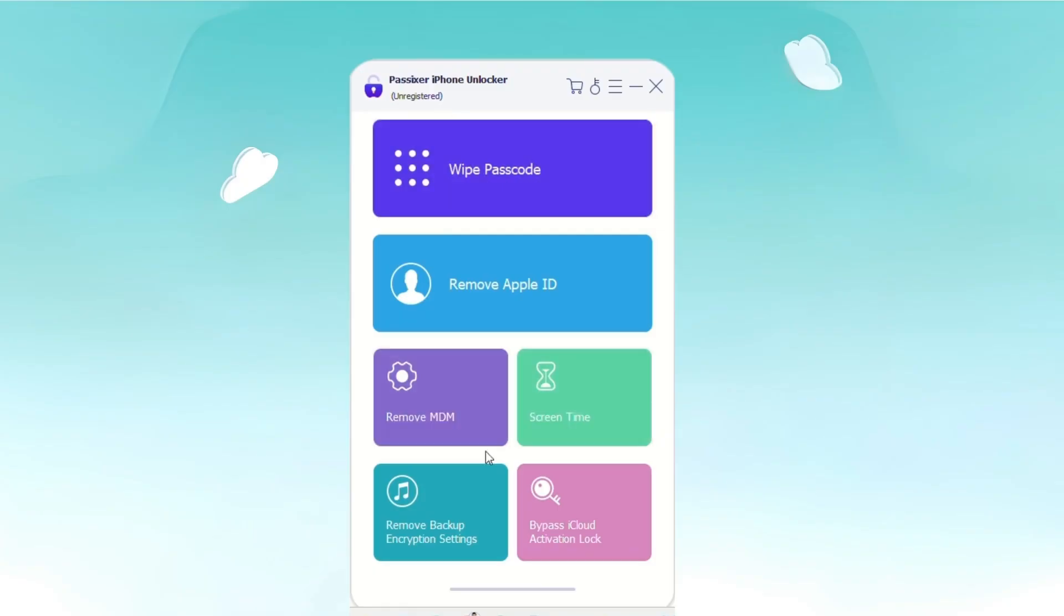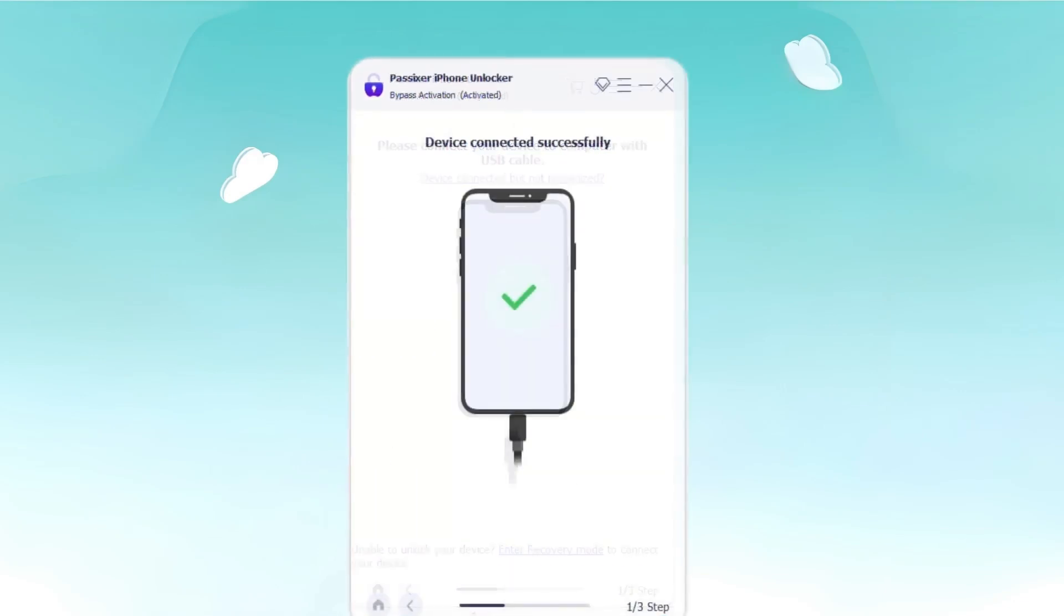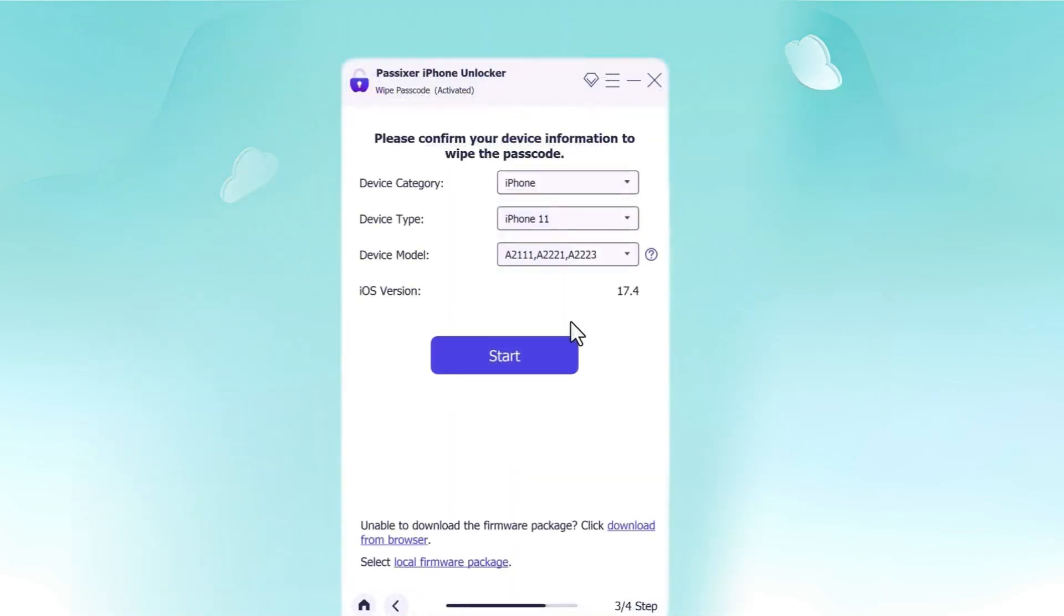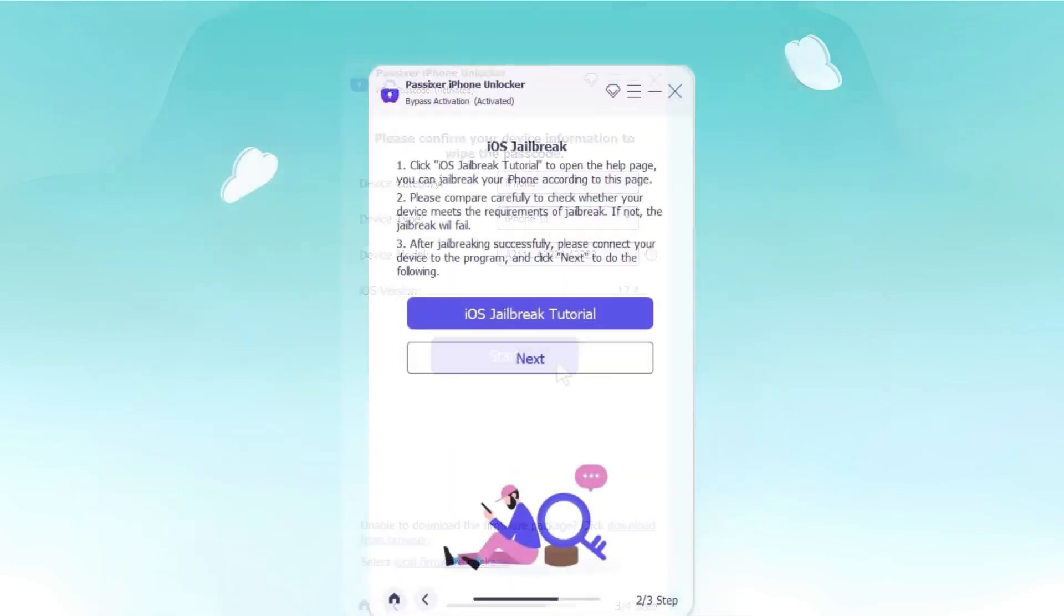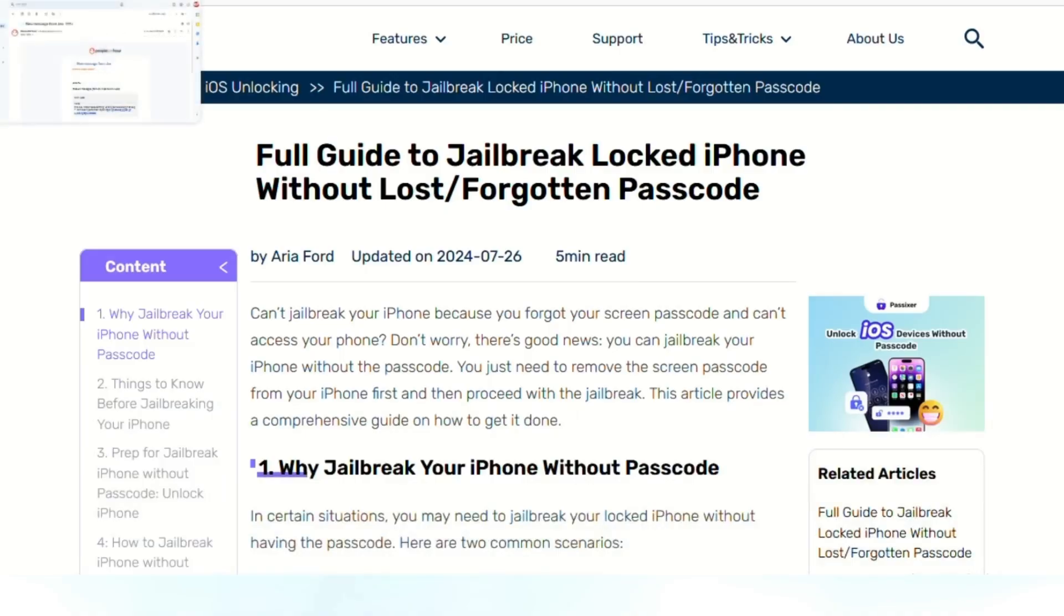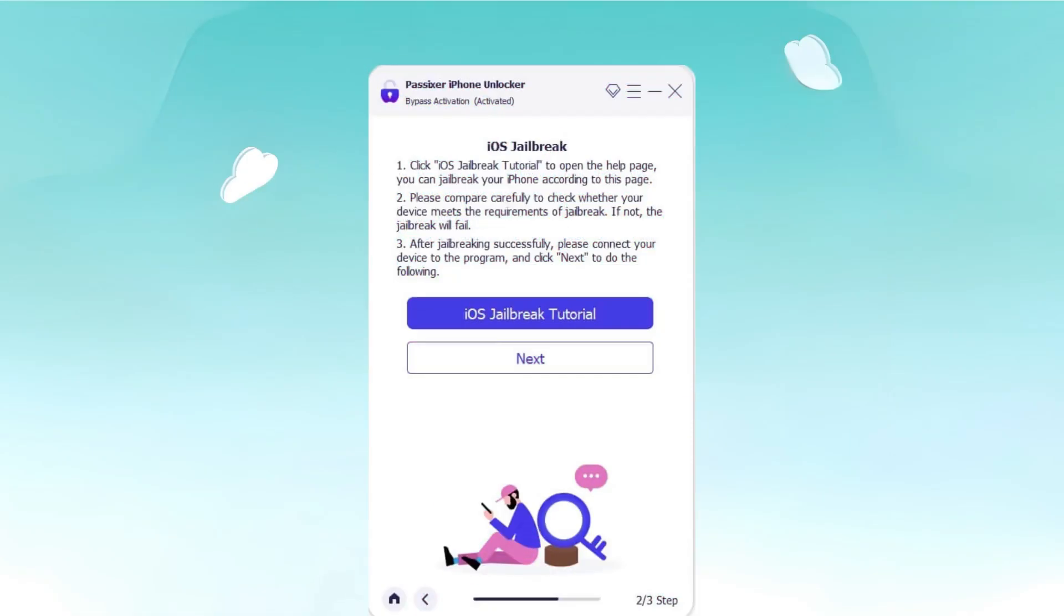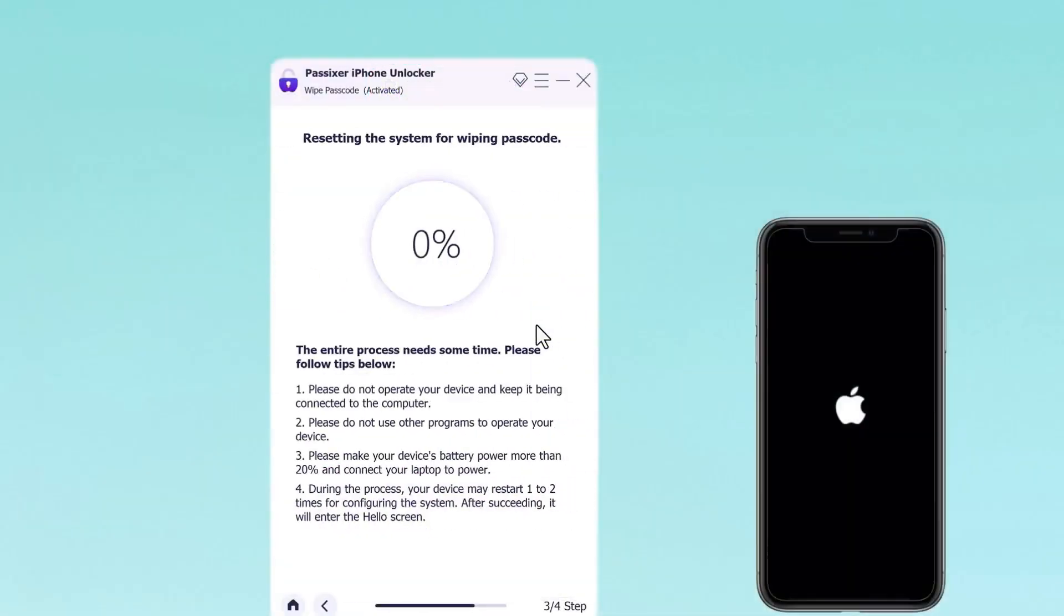After removing your iPhone passcode, to deal with the iCloud activation lock issue caused by enabling Find My, once you've opened Passixer iPhone Unlocker again, choose Bypass iCloud Activation Lock, then click start and proceed to jailbreak your iPhone. Follow the on-screen instructions provided by Passixer to complete the jailbreak. Once the jailbreak is done, click the next button and allow the tool to complete its task.